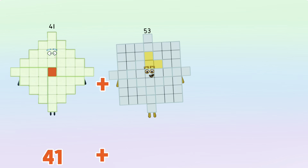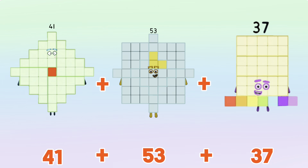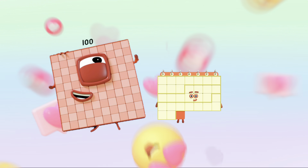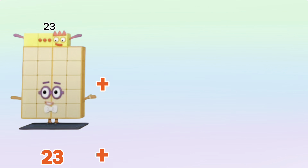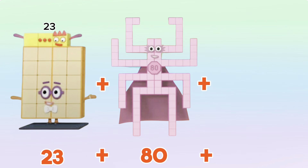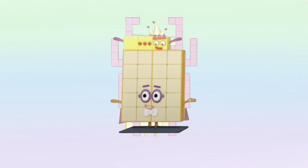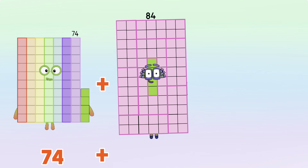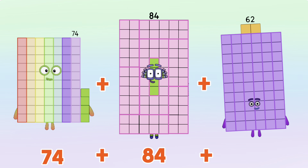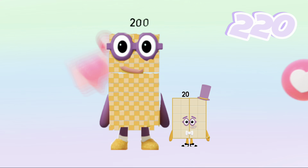41 plus 53 plus 37 is equals to 131. 23 plus 80 plus 32 is equals to 135. 74 plus 84 plus 62 is equals to 220.